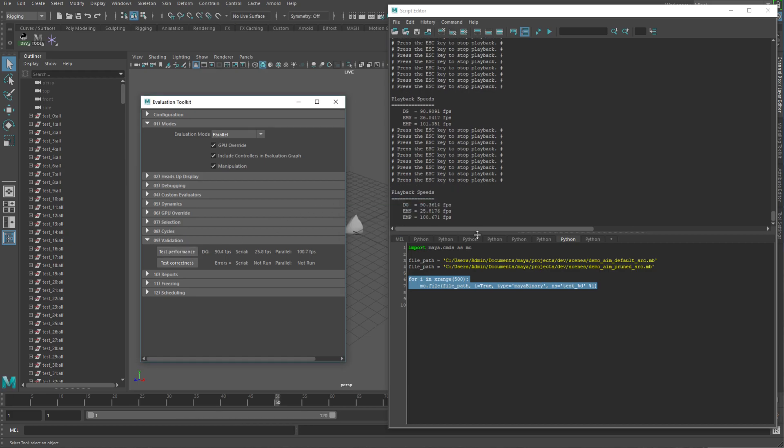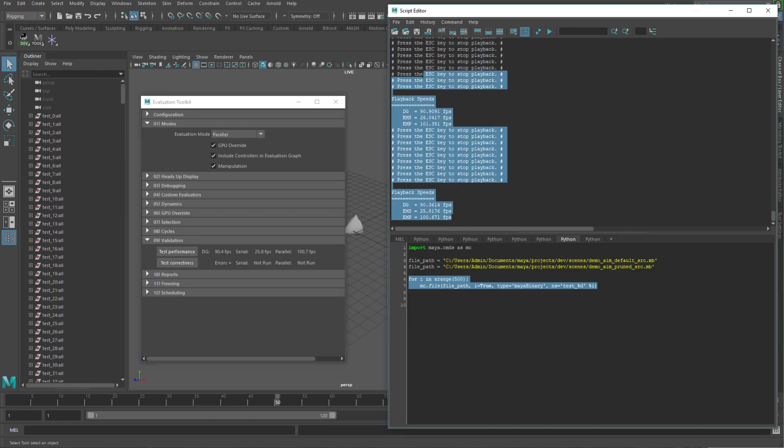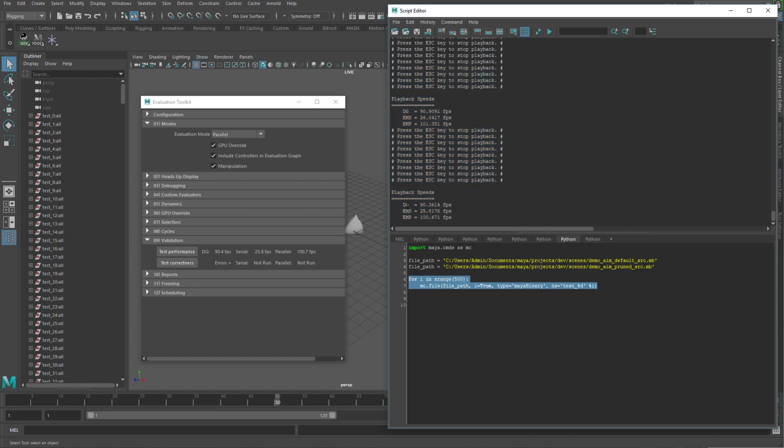And I'm not actually going to take the numbers or anything, but what I would do is I would copy this one. And then I would average those values together for each. So I would know what the average is for the DG for the default aim constraint that's not pruned in any way. I would do the same for the serial and the parallel. Get those averages. And then I would do the same thing for the pruned file.